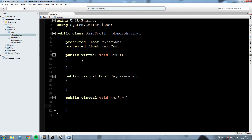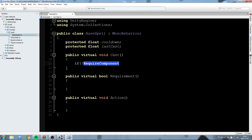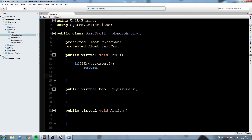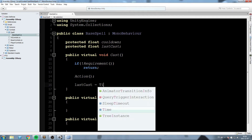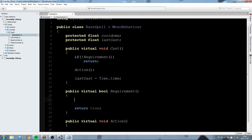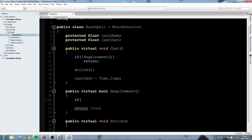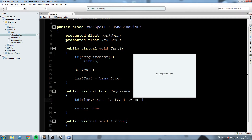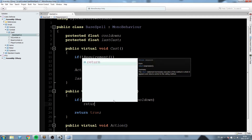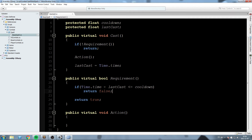Let's fill in Cast: if Requirement returns false then we simply return early. If the requirements are met, we call Action to execute the spell logic, then set 'lastCast = Time.time'. For Requirement, we return true if everything is met. Above that, we check the cooldown: if 'Time.time - lastCast' is less than cooldown, we return false — the spell isn't ready yet.